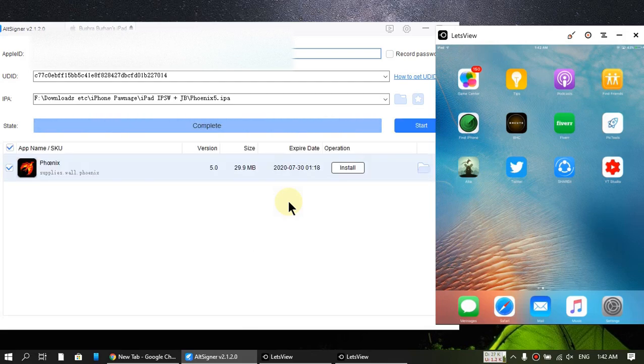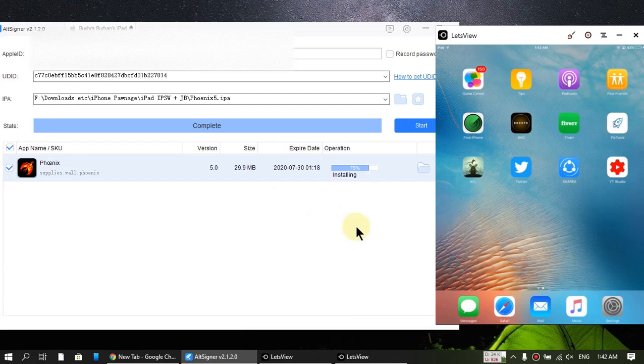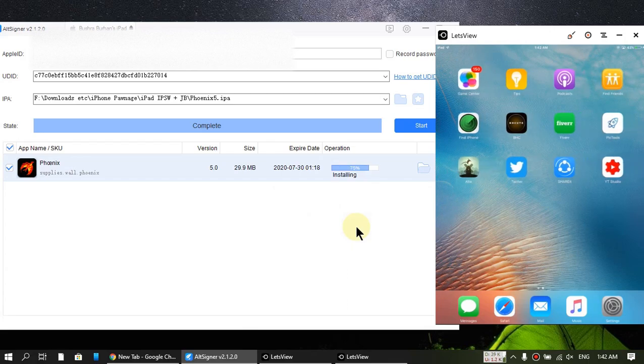So all right guys, it is complete. Now just click install and it will install the file to your iPad or iPhone.